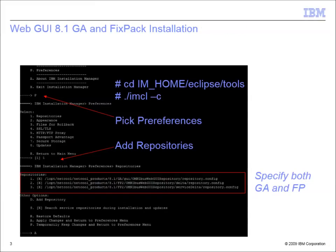For this example, I'm going to install the GA and the fixed pack in console mode by starting imcl -c in the Installation Manager home/eclipse/tools directory.